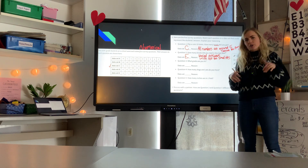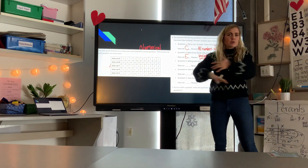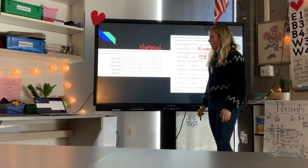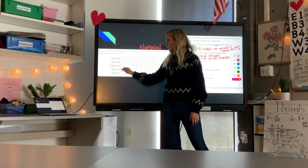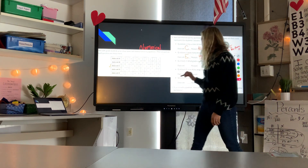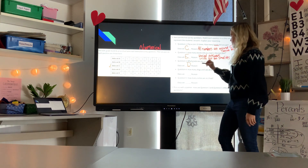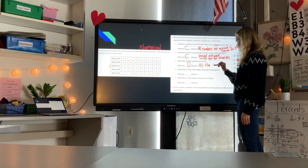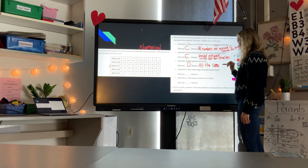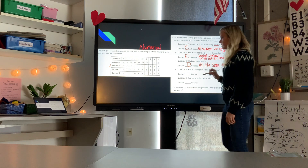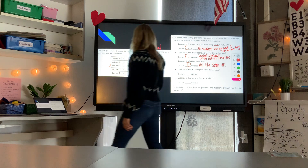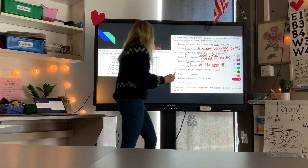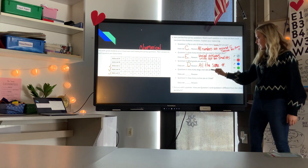Question three: what grade are you in? If you ask ten sixth graders this, everyone should answer the same — sixth grade. So this has to be data set D where everyone answered six. The reason: all answers are the same number.